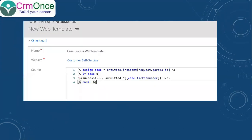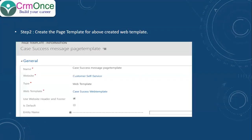You can see here I have created a web template, given it a name, and placed that same code inside it. Then the next step is to create a page template. I have created a page template, selected the type as 'web template,' and selected the web template we just created.